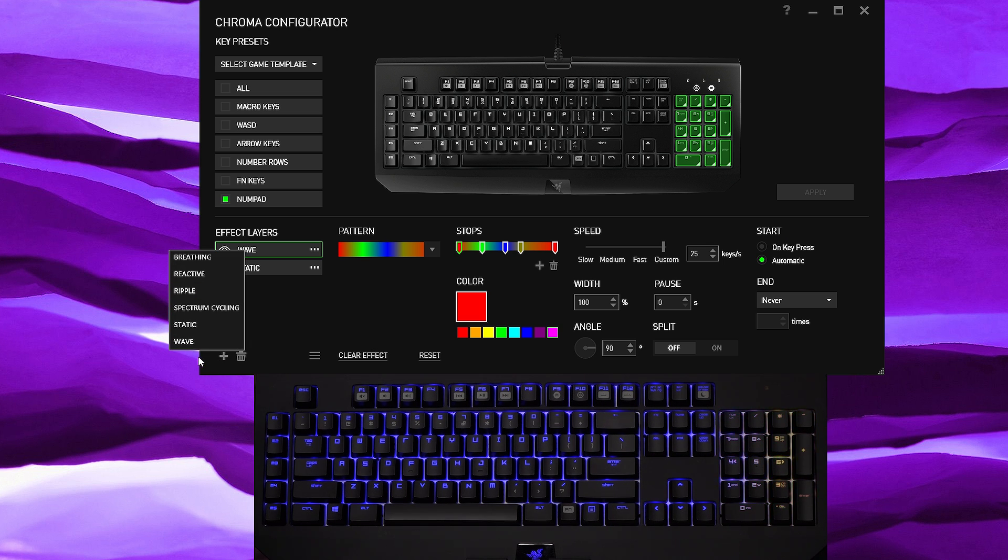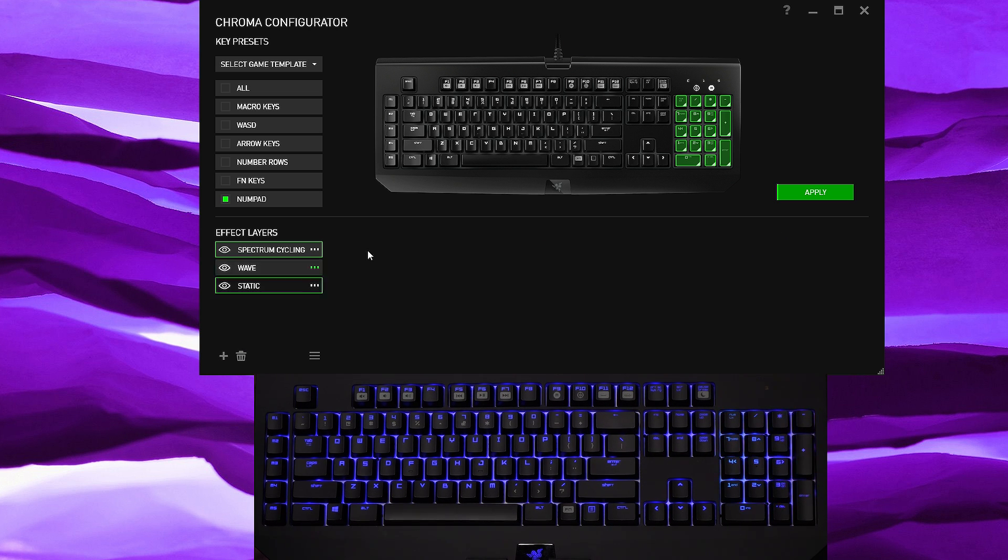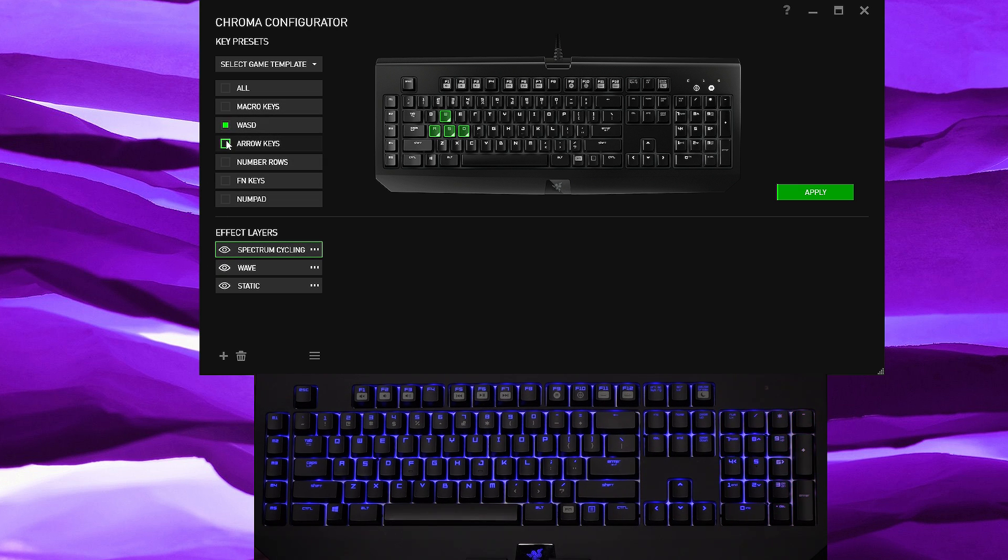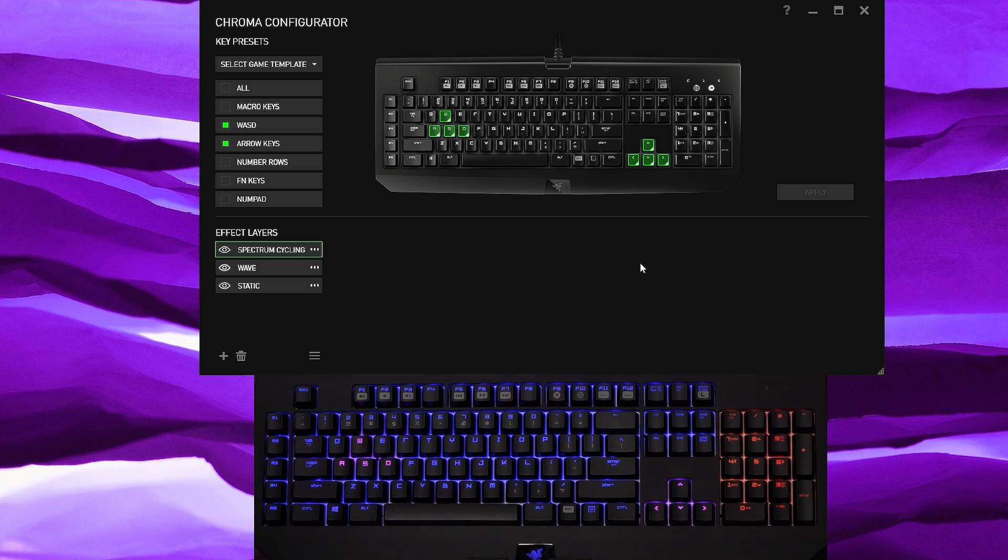Let's go ahead and add more. So spectrum cycling, let's say you wanted to spectrum cycle on the WASD keys as well as the arrow keys or something. You hit apply and there it goes changing colors one second at a time.